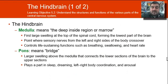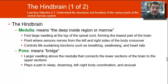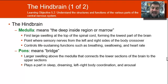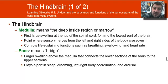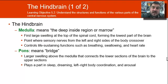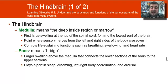The hindbrain's medulla is the large swelling at the top of the spinal cord — it's the lowest part of the brain. It handles life-sustaining functions like heart rate, breathing, and swallowing. The pons is also important to life because it plays a large part in sleep, dreaming, and left-right body coordination and arousal.